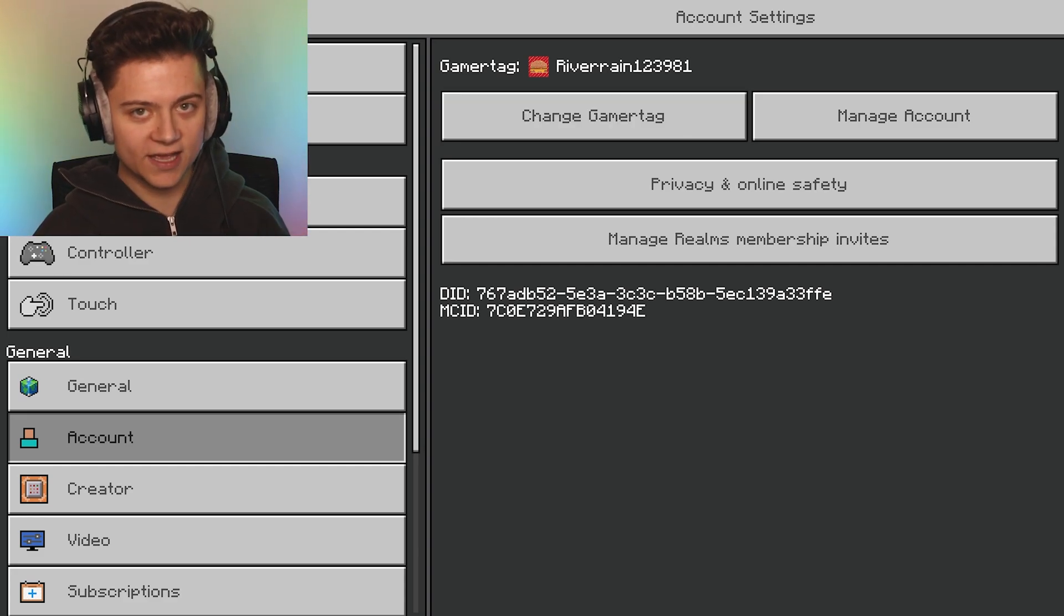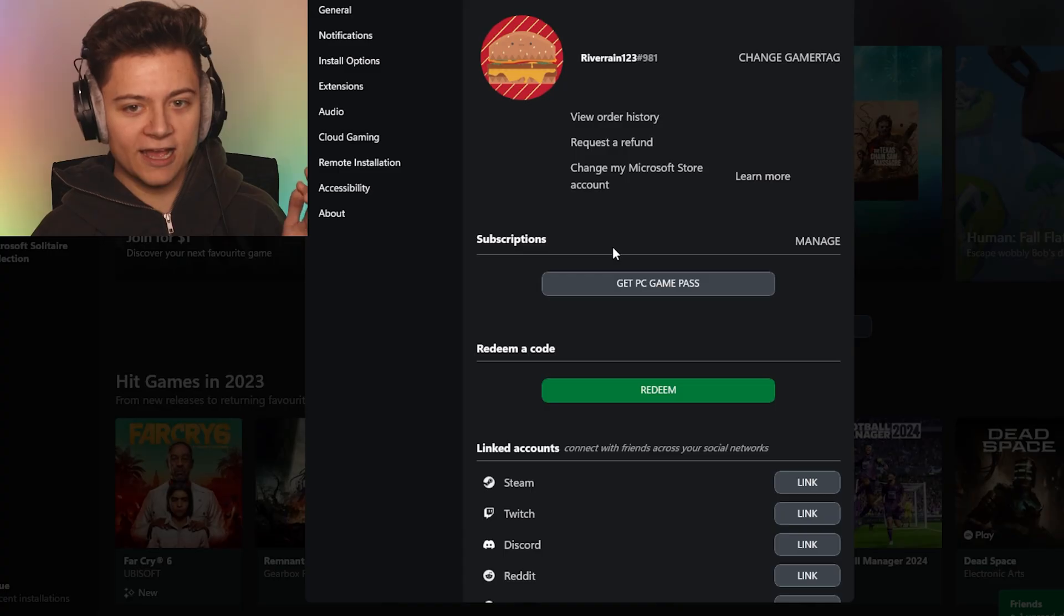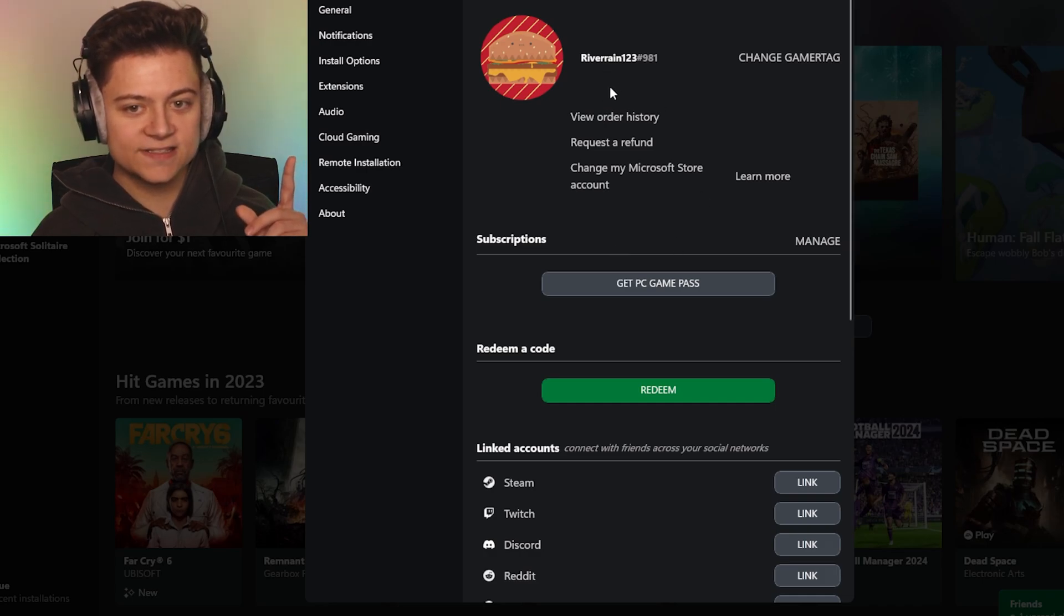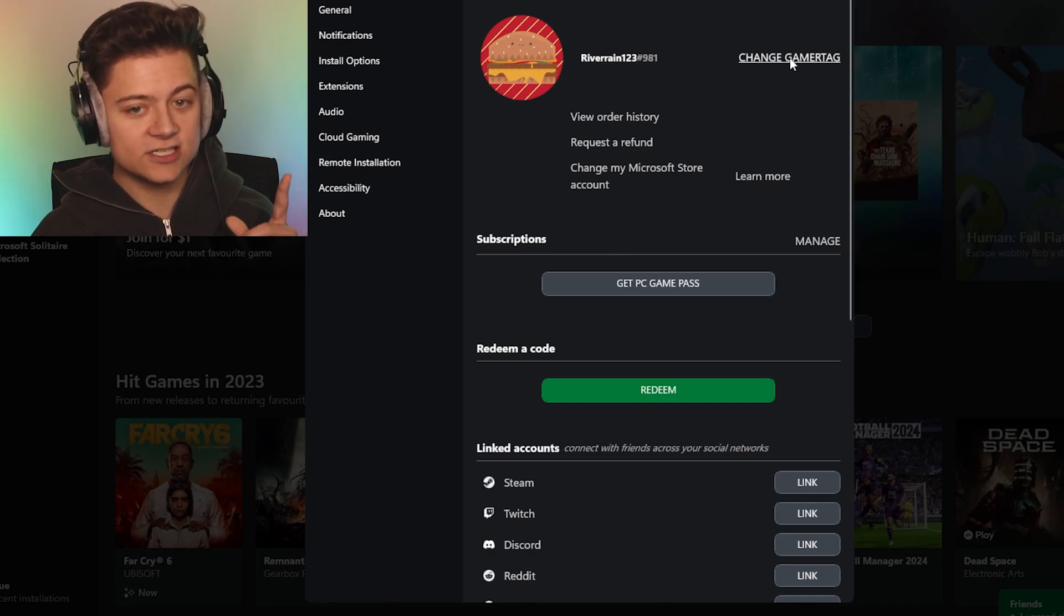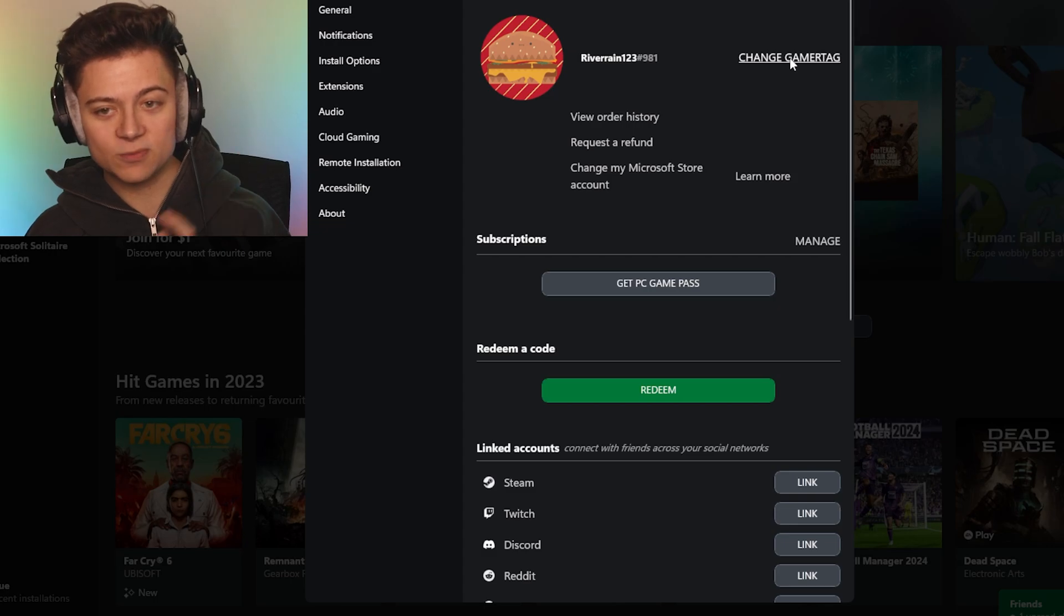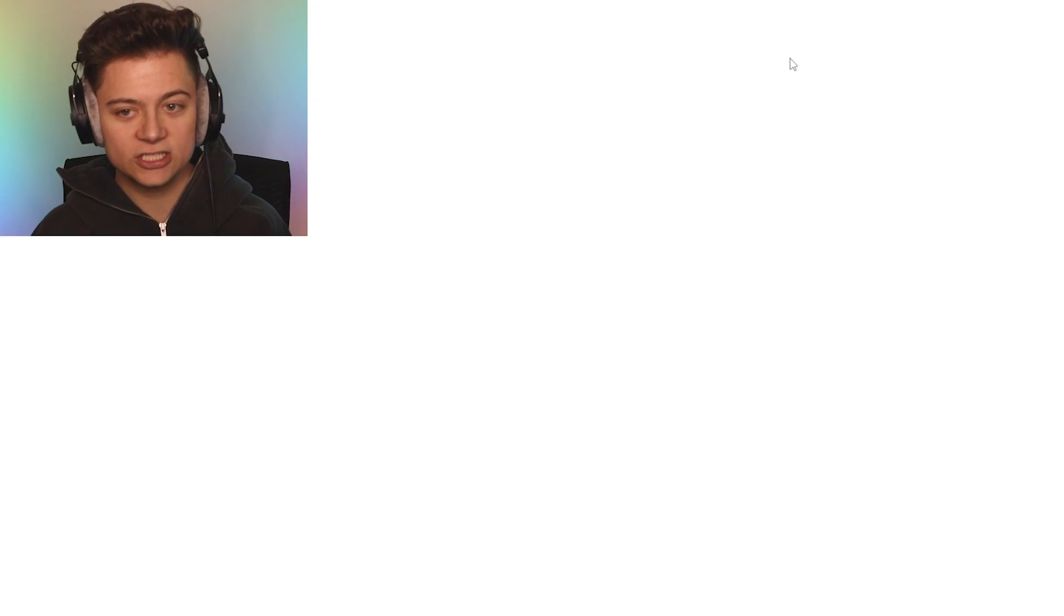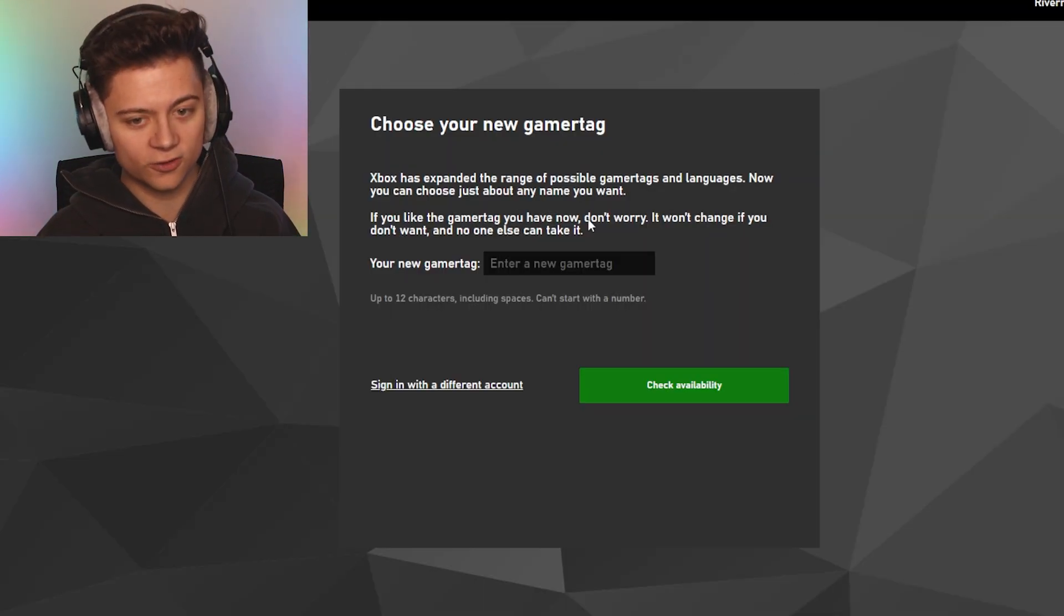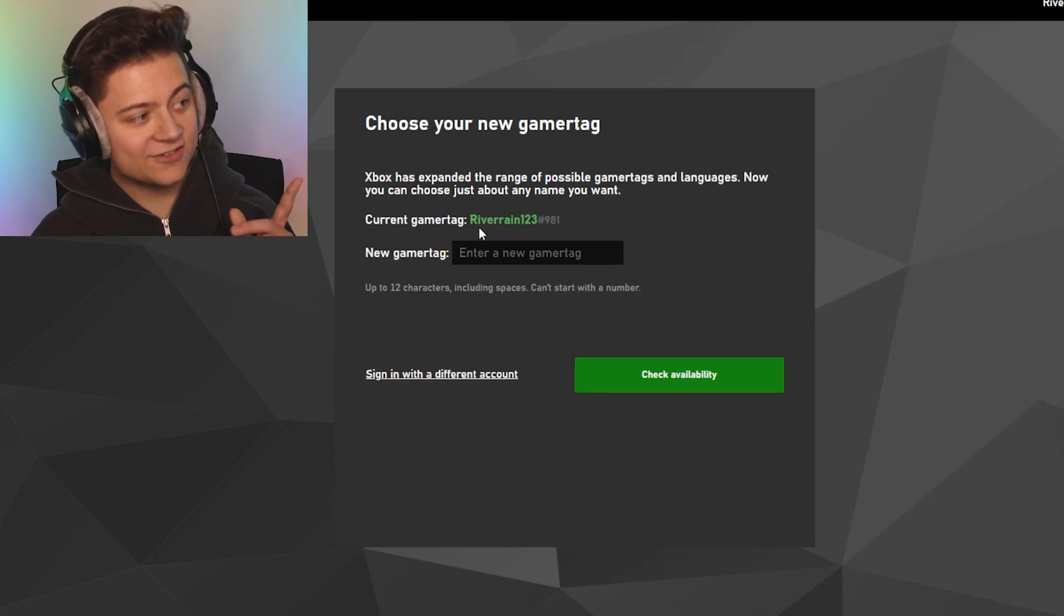As you can see, it does go in and say the account and we've got a Change Gamertag button right over here. So we're gonna press Change Gamertag guys and it's gonna bring us to this other website.